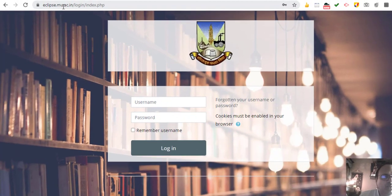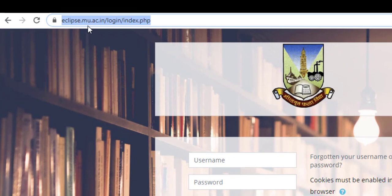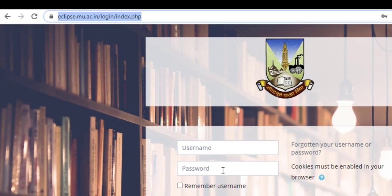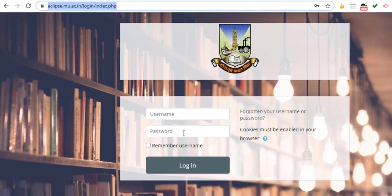The first thing you have to do is go to the website eclipse.mu.ac.in. It is a website with no 'www' attached to it, so you directly type eclipse.mu.ac.in. What you see on your screen is the username and password fields which you have to enter.